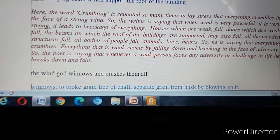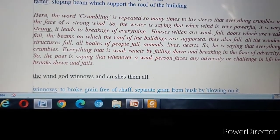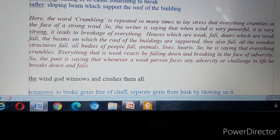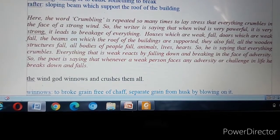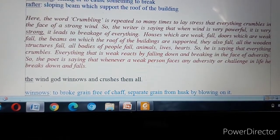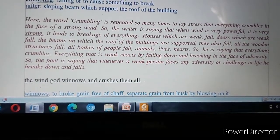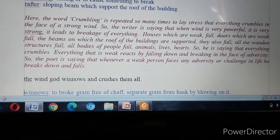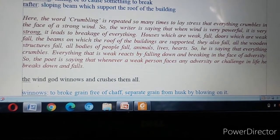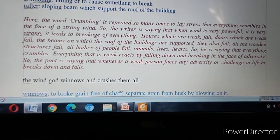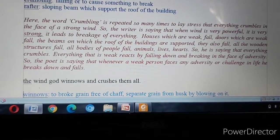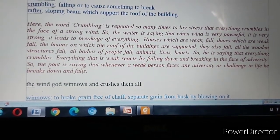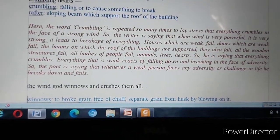The poet is saying that everything weak reacts by falling down and breaking in the face of adversity. Whenever a weak person faces any adversity or challenge in life, he breaks down and falls, losing all motivation. Wind is a kind of destructive element in the life of a person.